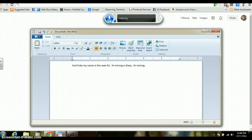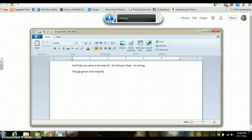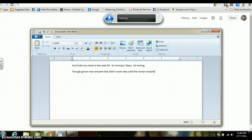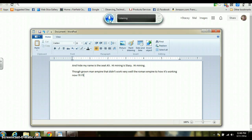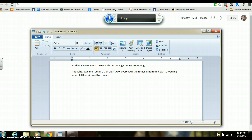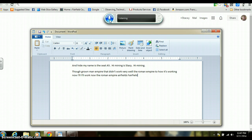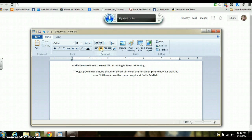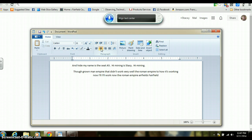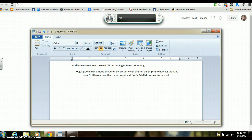The Roman Empire. That didn't work very well. The Roman Empire. Oh, it's working now. The Roman Empire. Fairfield, Fairfield, Fairfield Center, Center, Fairfield Center School.